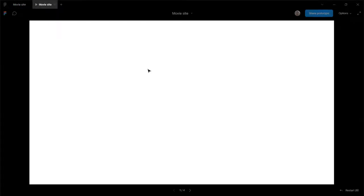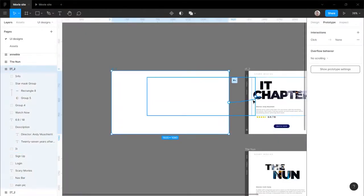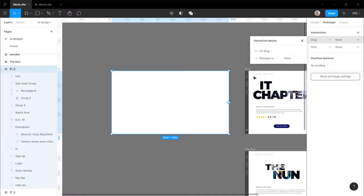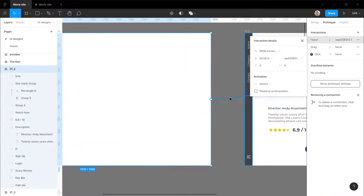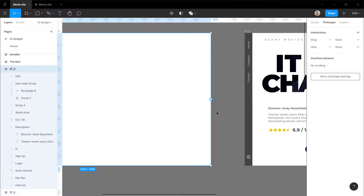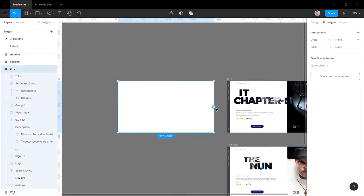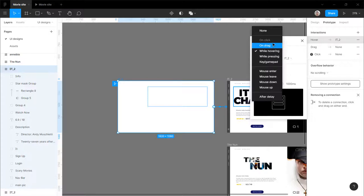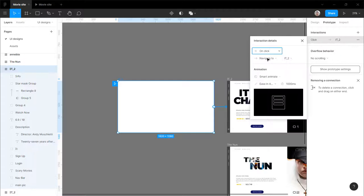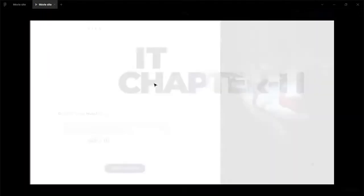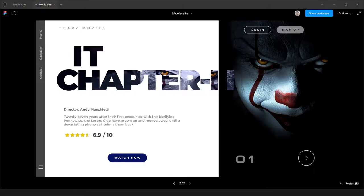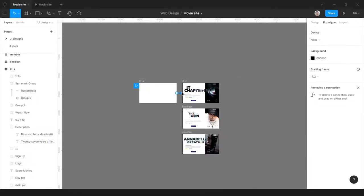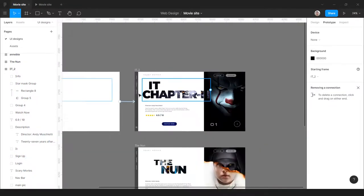Now let's check in the prototype. I forgot to prototype. One second, I'll select the IT Chapter 2 artboard, connect it there. And yeah, the trigger will be on click, smart animate, and a thousand milliseconds. Okay, that looks good.